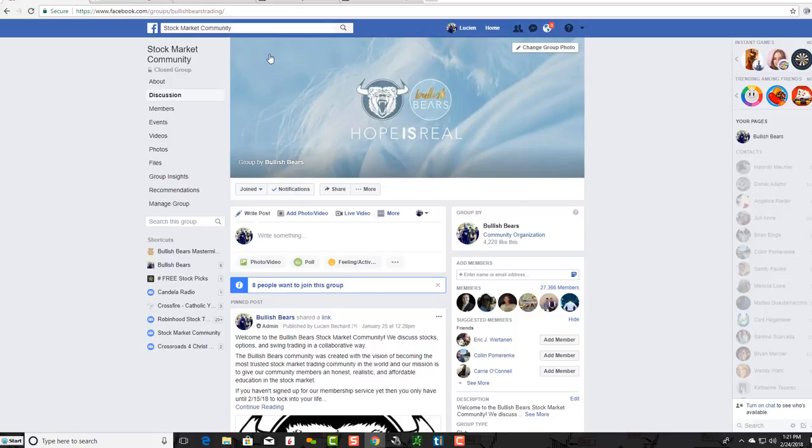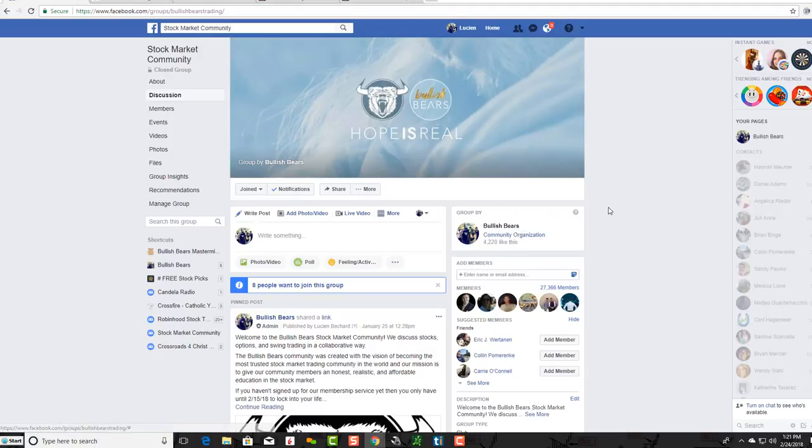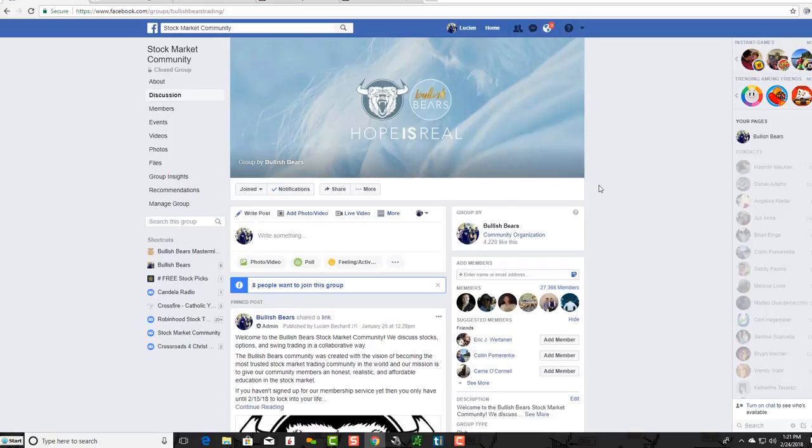We are the Bullish Bears, but we call ourselves the Stock Market Community on Facebook just to differentiate ourselves from our fan page. Make sure you also like and follow our fan page.